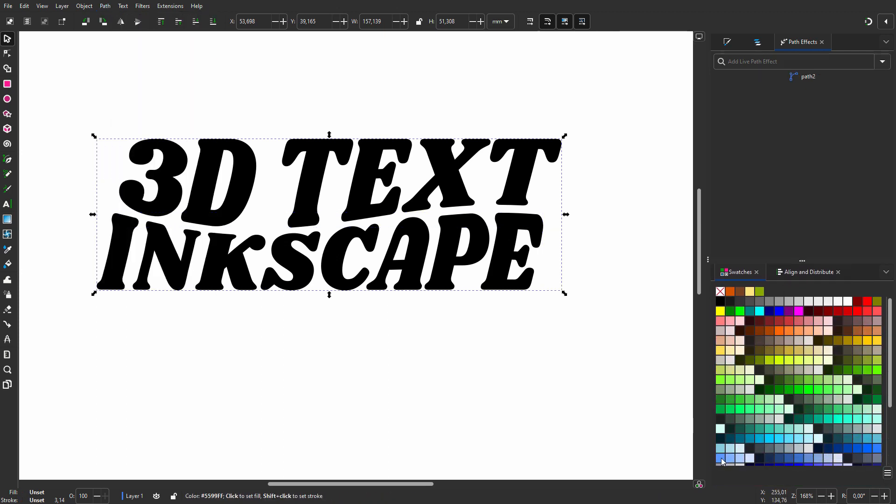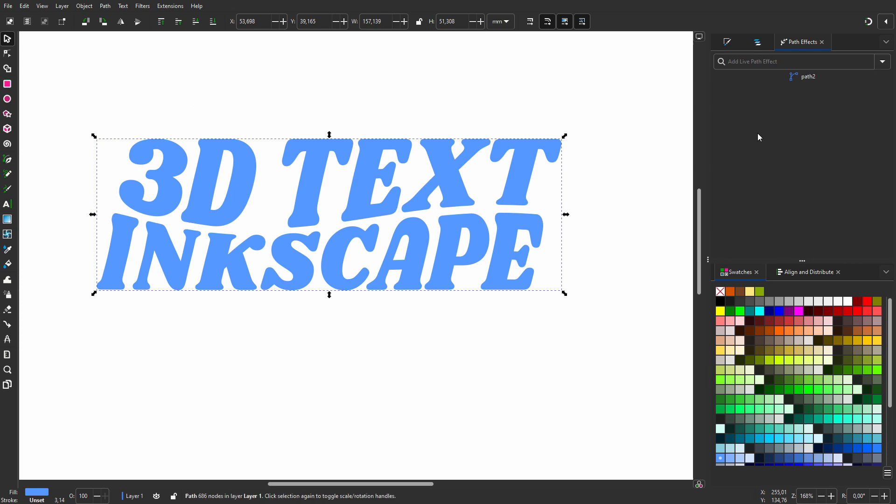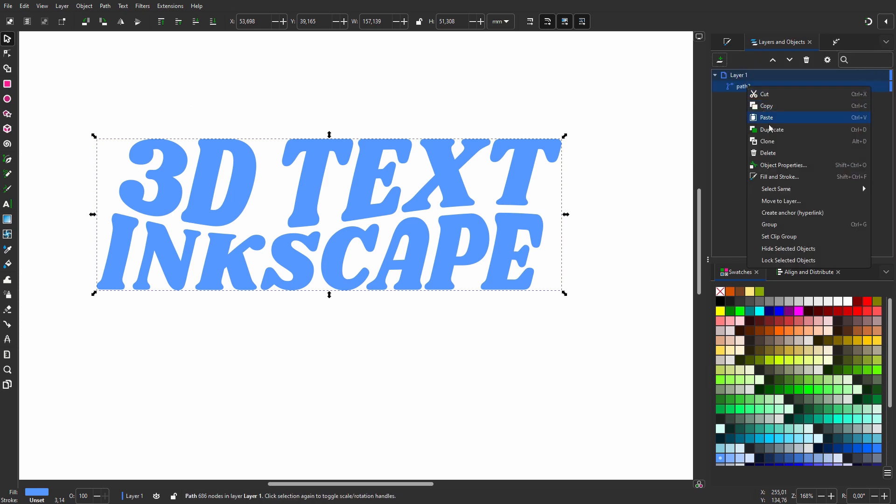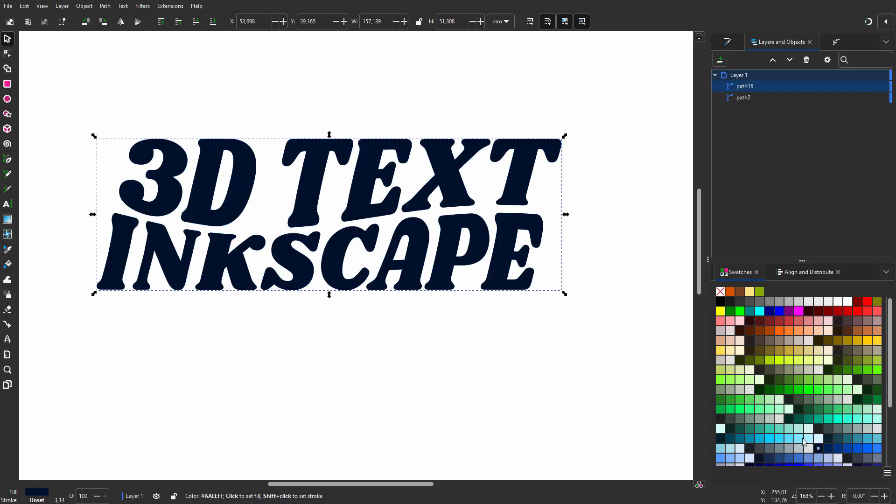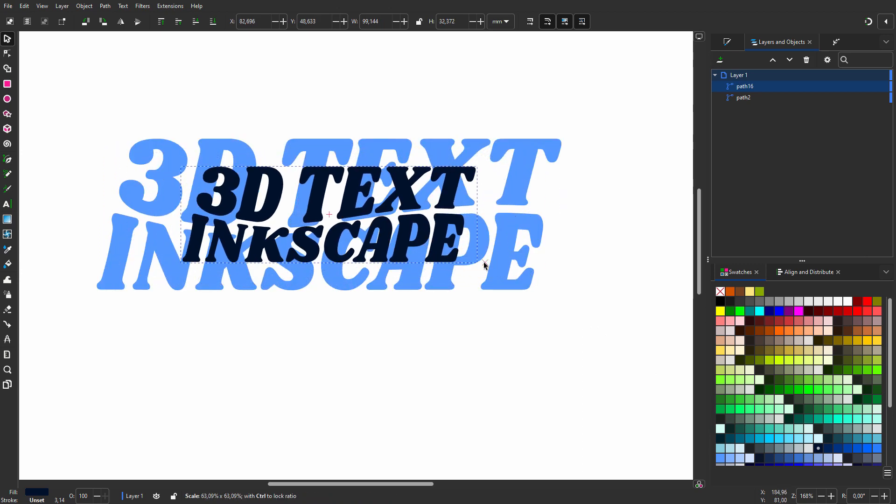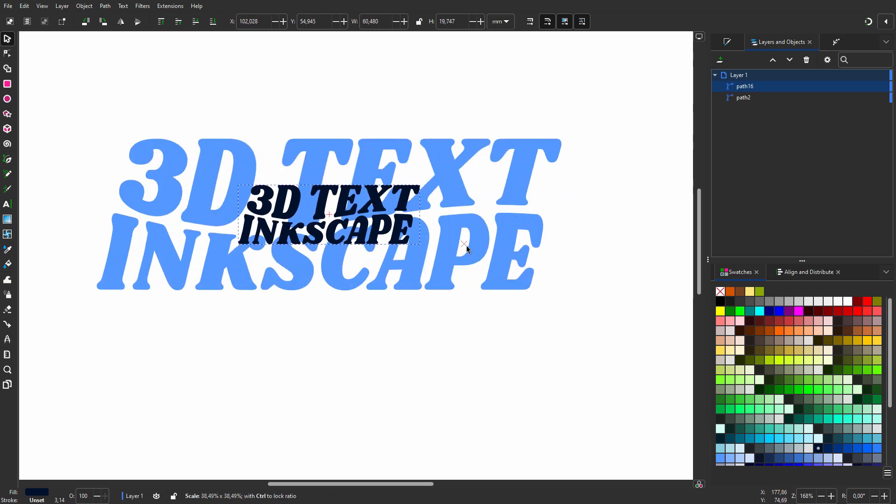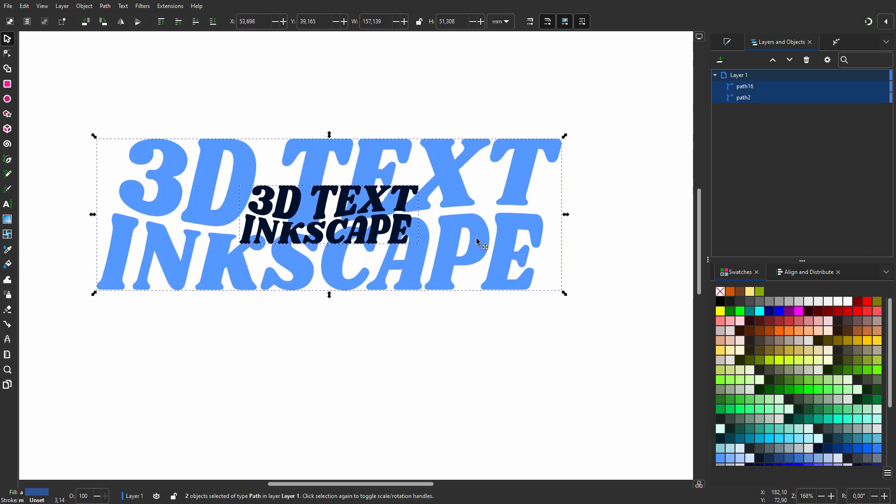I want the 3D effect to go from light blue to a darker blue. I duplicate the text and give it a darker blue. I hold Shift and Control and make the duplicate smaller. I Shift+click on the larger text. I want to create a transition from one path to the other.